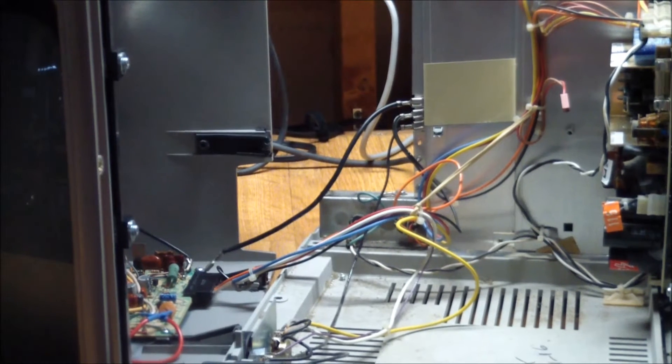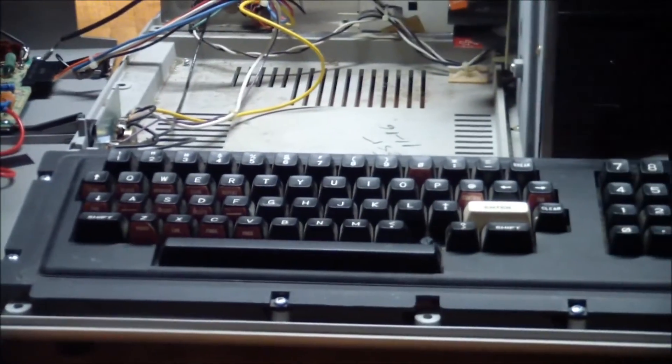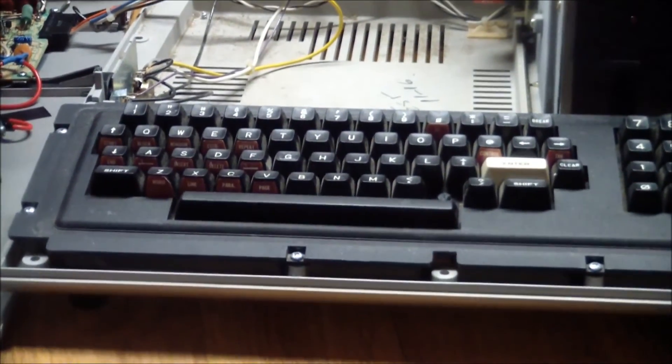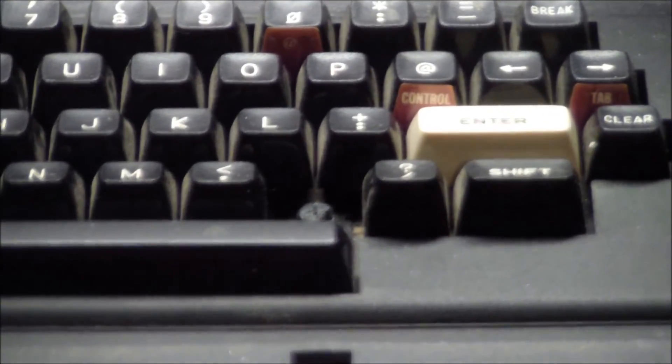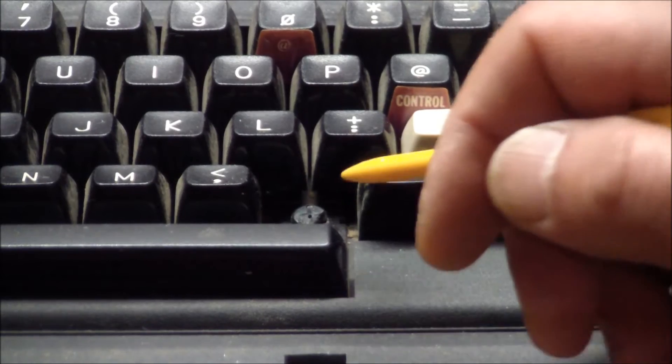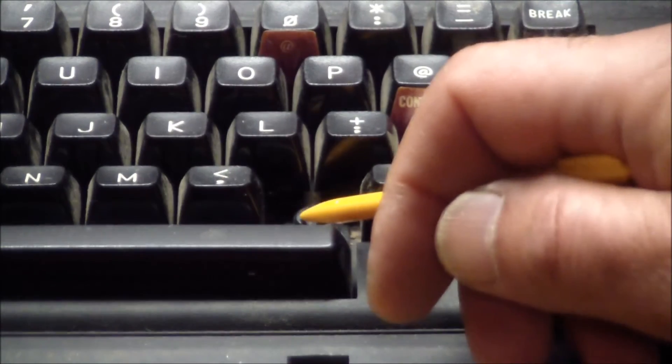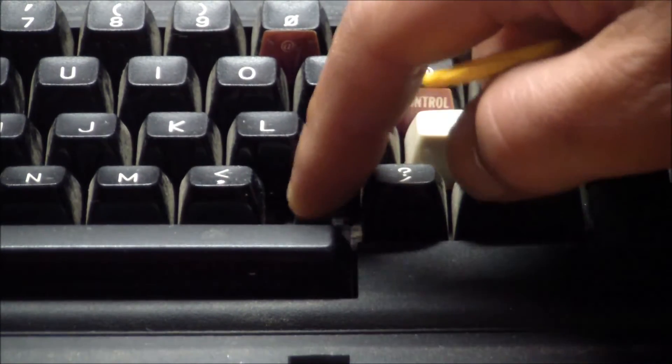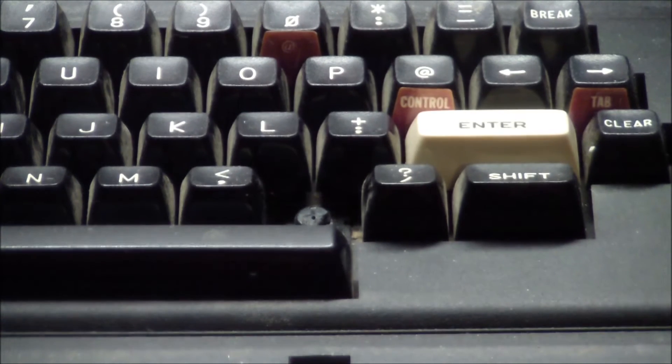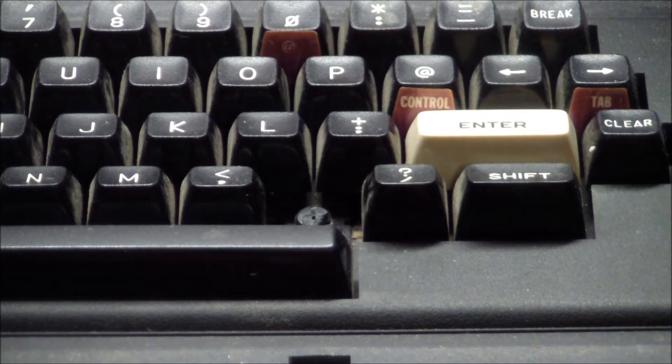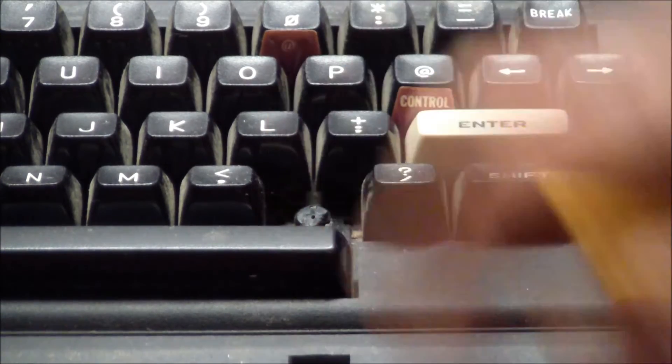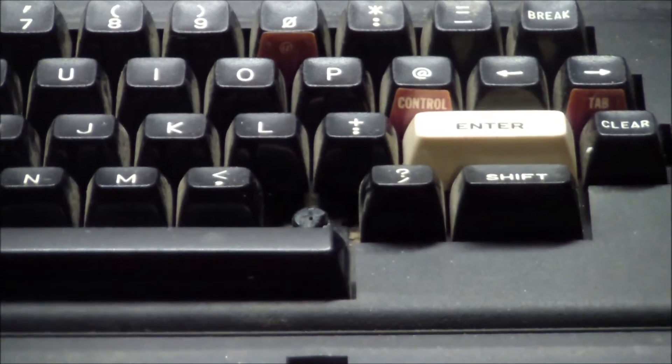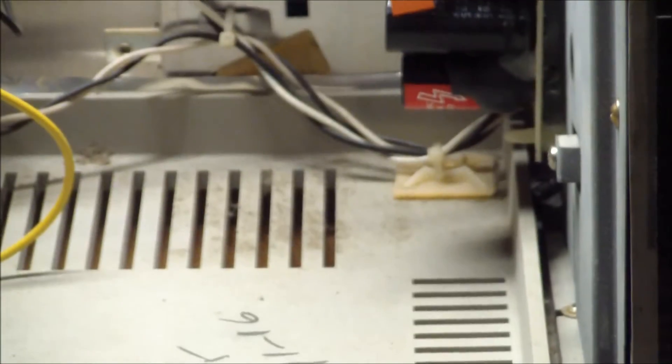A couple more details here before powering on. I noticed that we are missing a key. It's the right caret key and it's broken clean off. But enough talk. We're all plugged in.